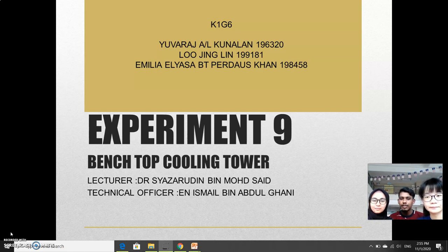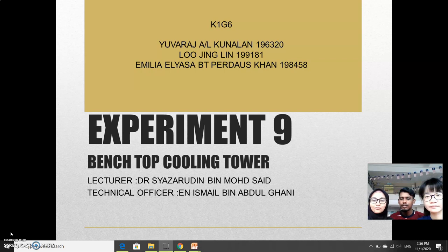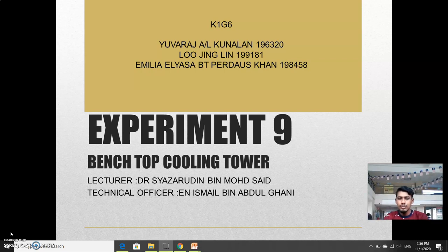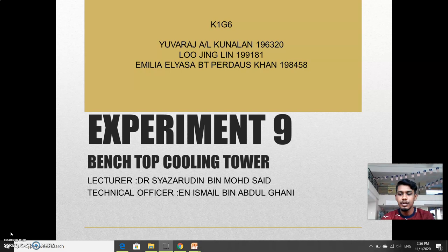My name is Iwaraj Anak Rakyunalan, student ID 196320. My name is Lujing Lin, 19111. My name is Inna Adyasa, and my channel is 18452. Today we're going to explain about this topic.